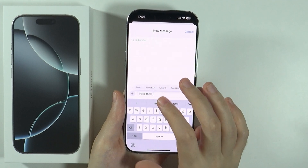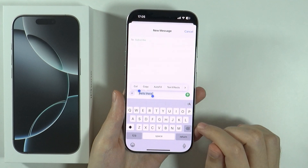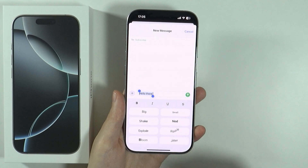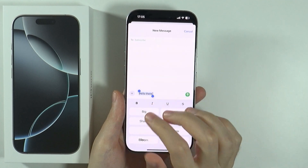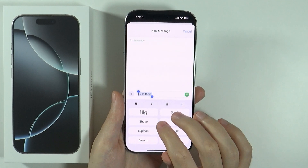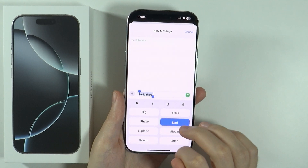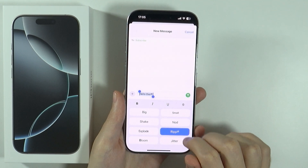You might need to select the whole text before you can apply the effect, so if it doesn't work remember to select the text and then press on the effect in order to use it.